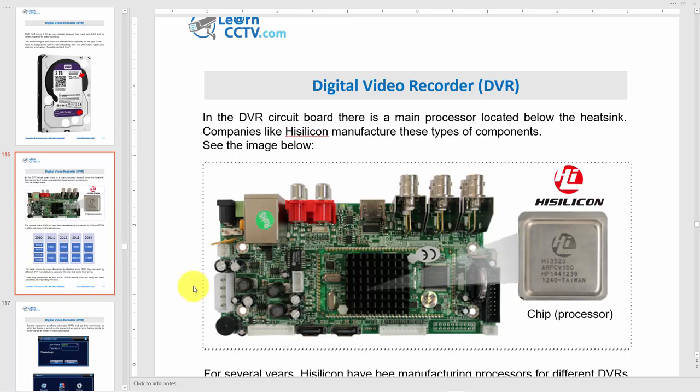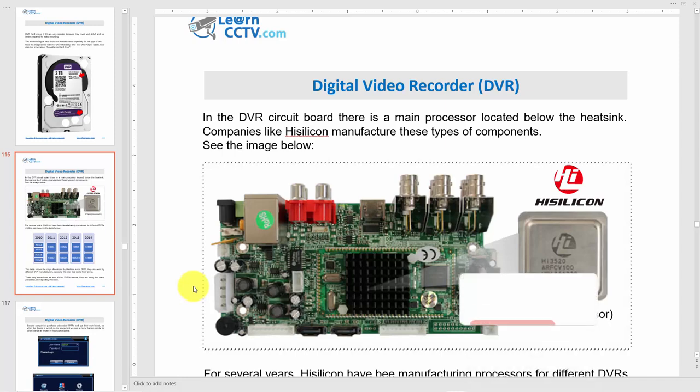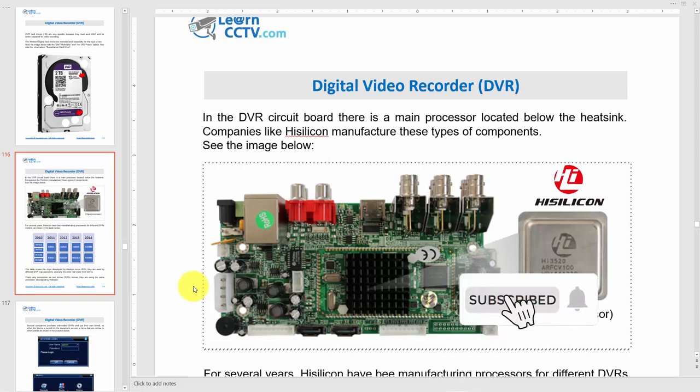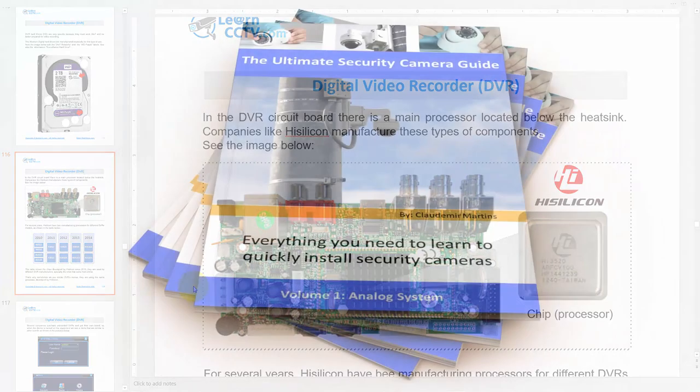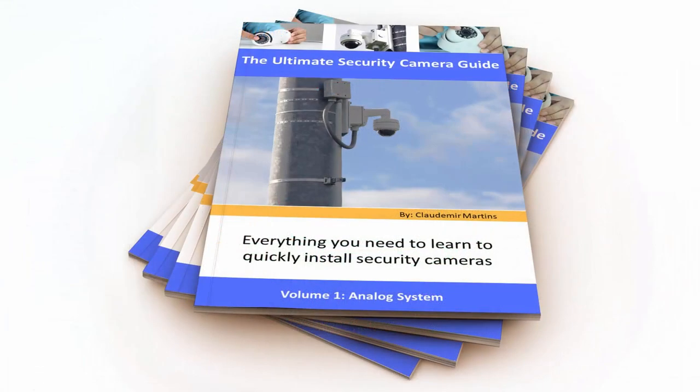Hello everybody, welcome to this video. Claudemir here again. Let's talk about digital video recorders. We talked about this before - there's another video here in the channel, so just subscribe to the channel, look for the videos, and hit the bell notification so you don't miss my videos.